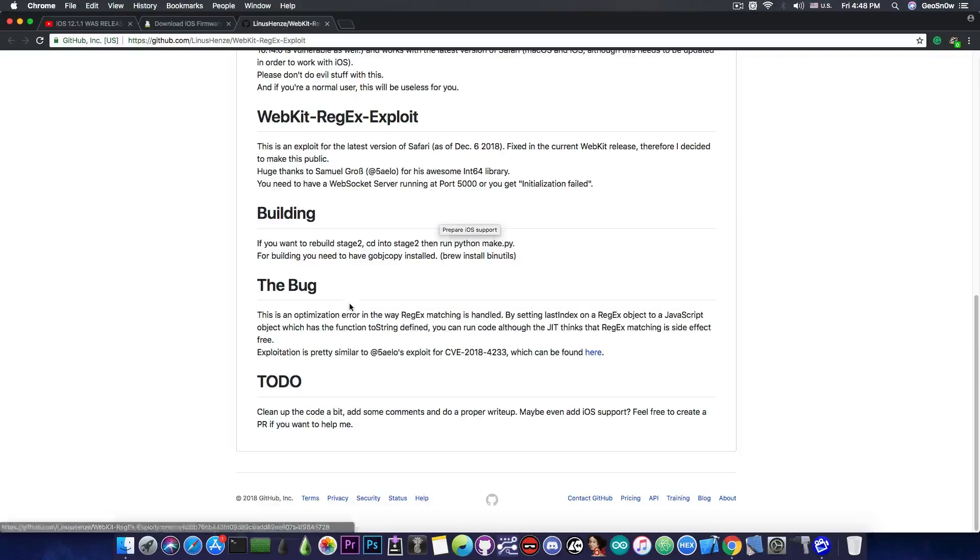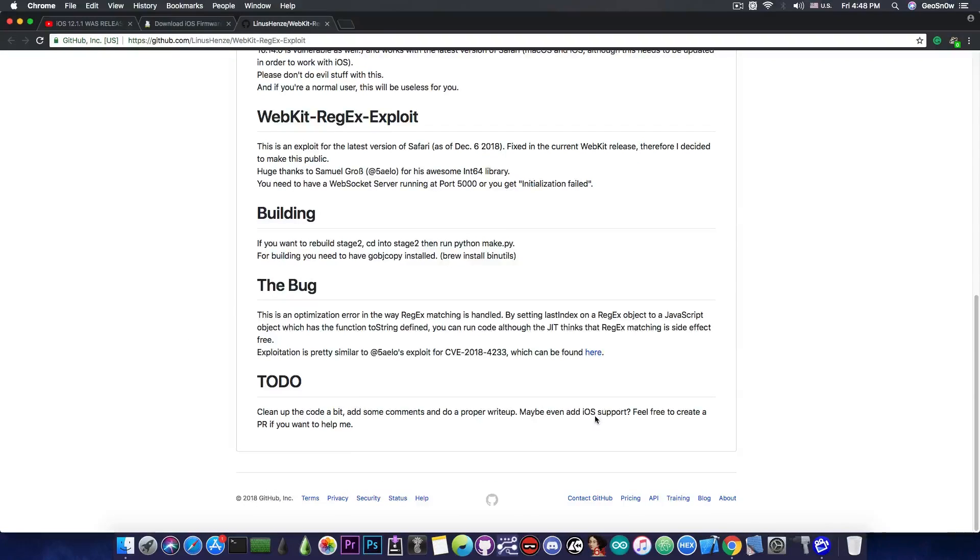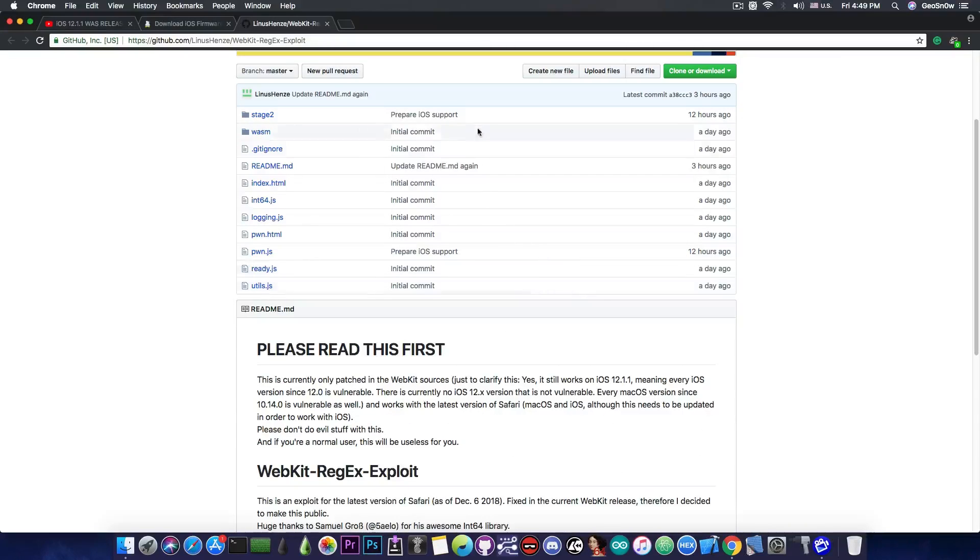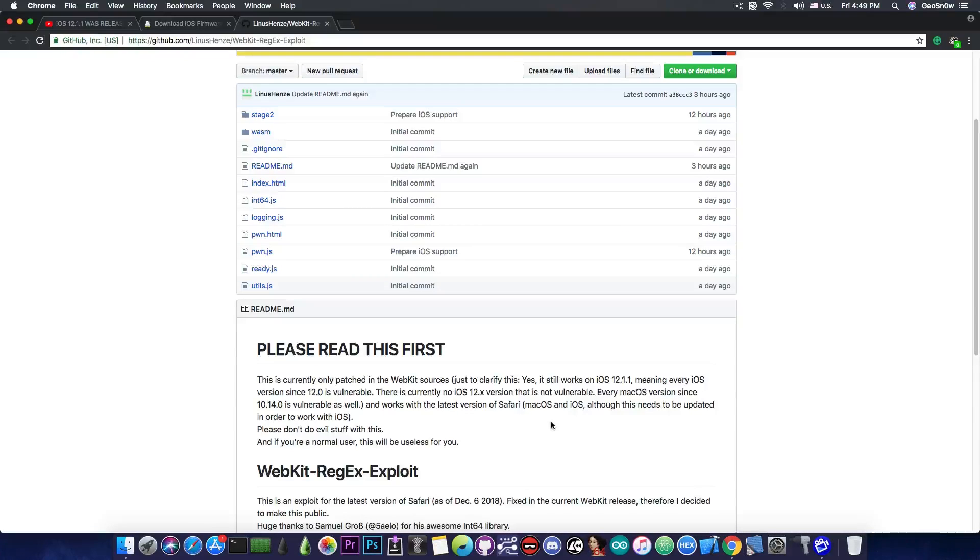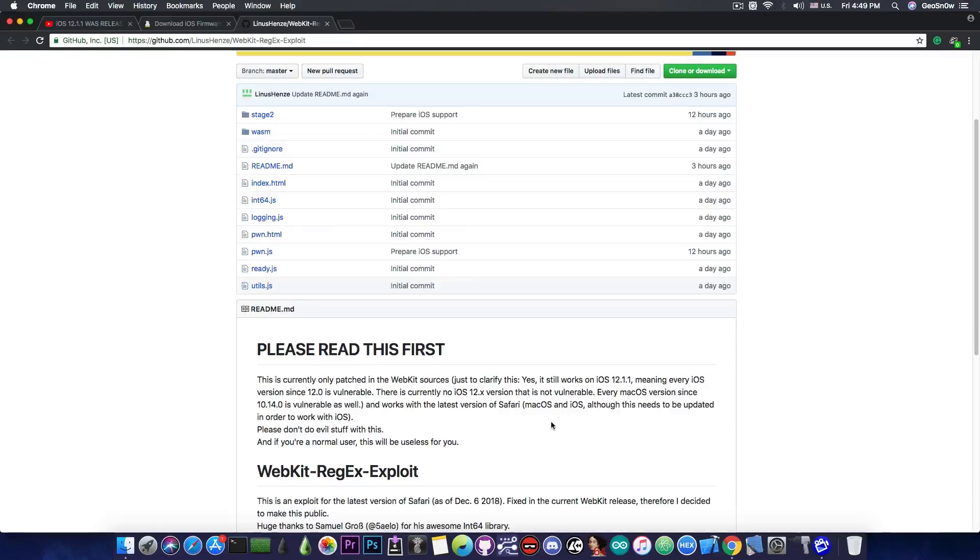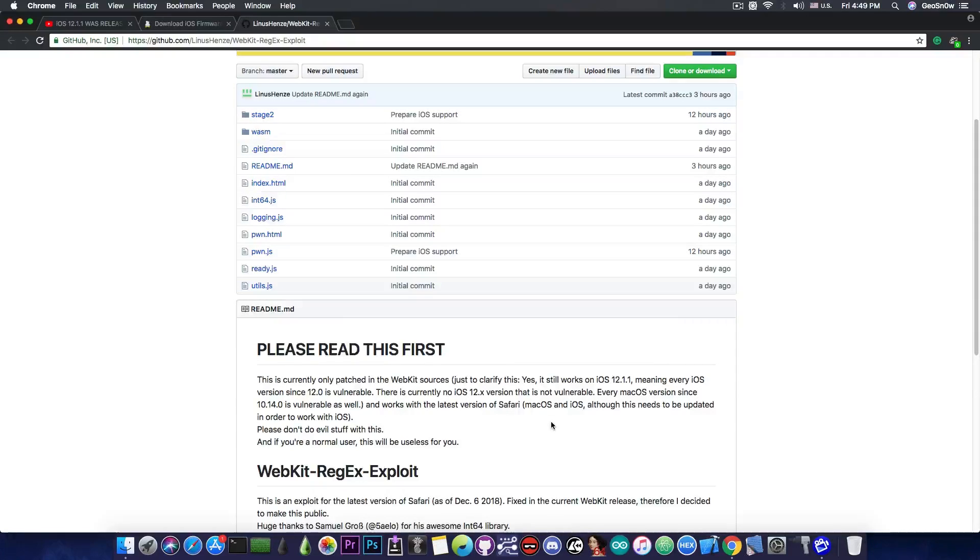One of their goals in the to-do is to add iOS support, though it seems to be in progress. Since this is compatible with iOS 12.1.1, if they update it to work on iOS properly and provide the code, not just the proof of concept, we can explore the vulnerability and see if it can be used in a jailbreak.